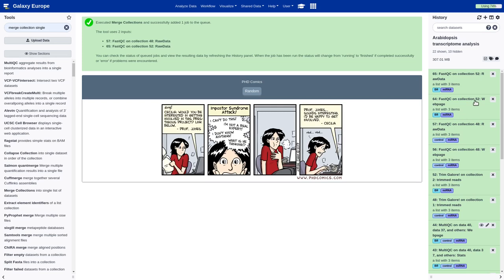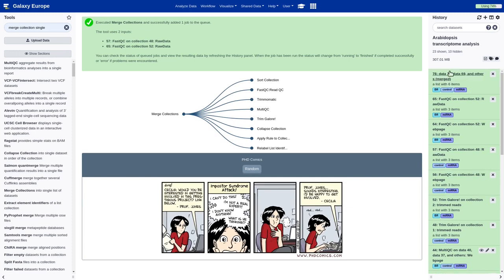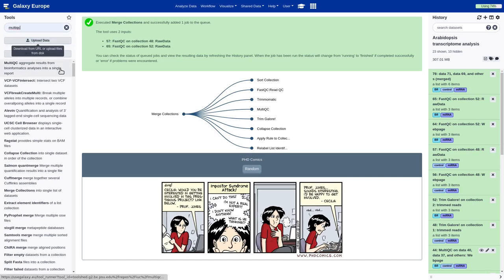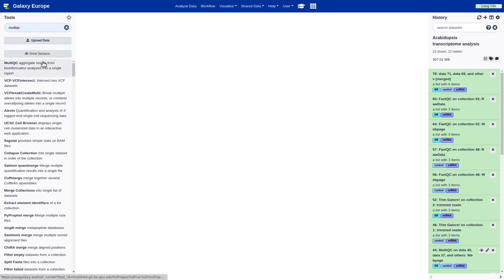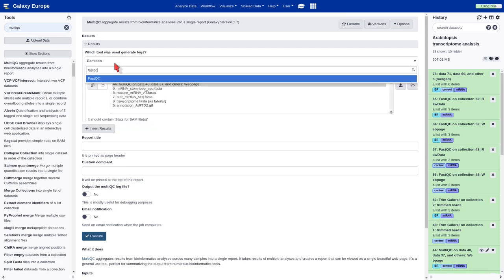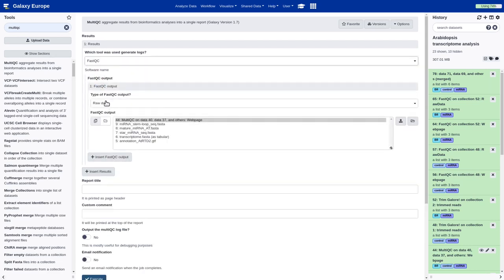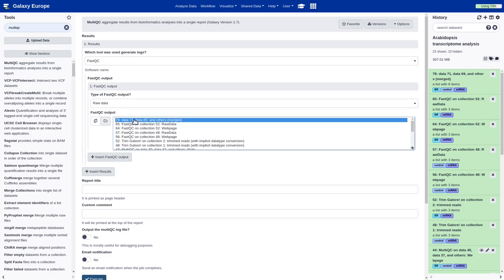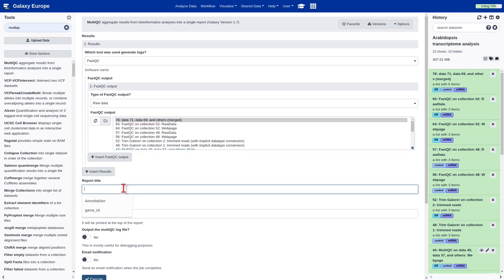Once we get the merged collection, we should once again use the MultiQC tool in order to generate the report. We are going to add the merged collection and provide a report title, for example, Post Processing Quality Assessment, and execute.